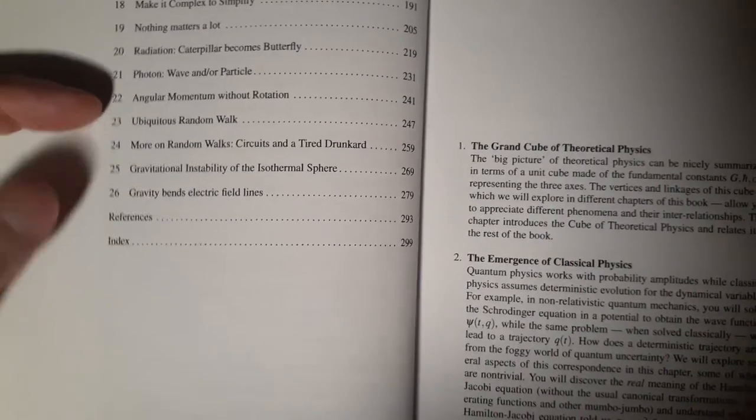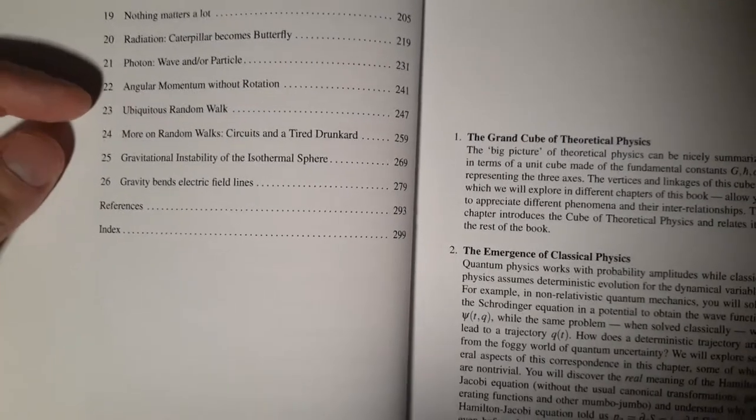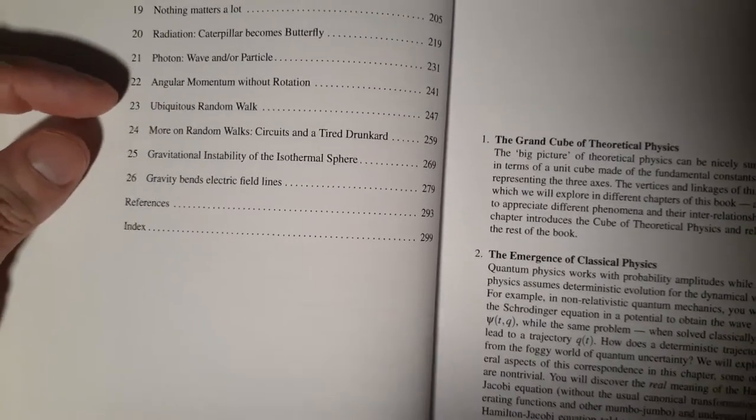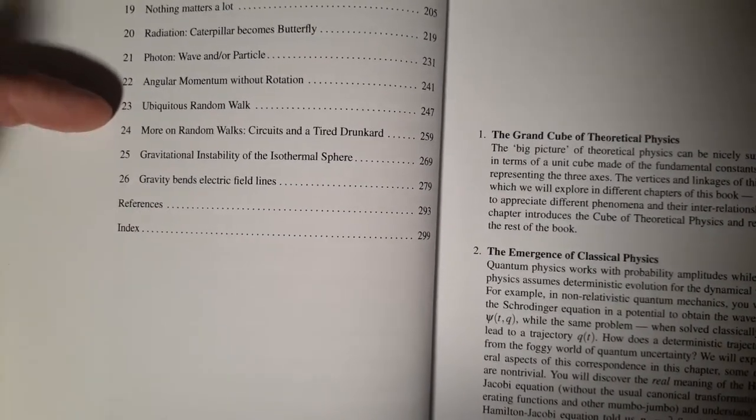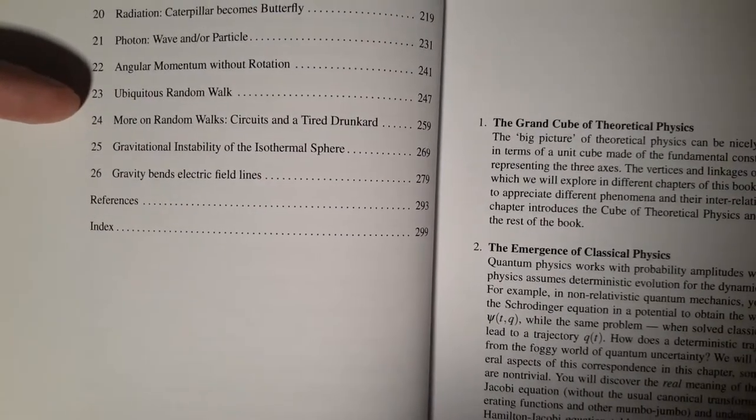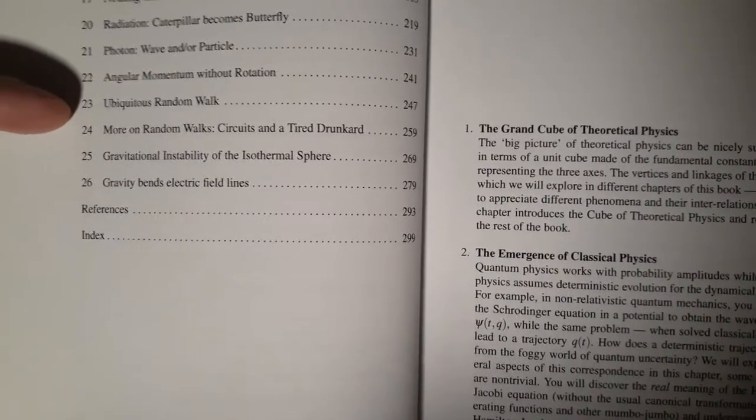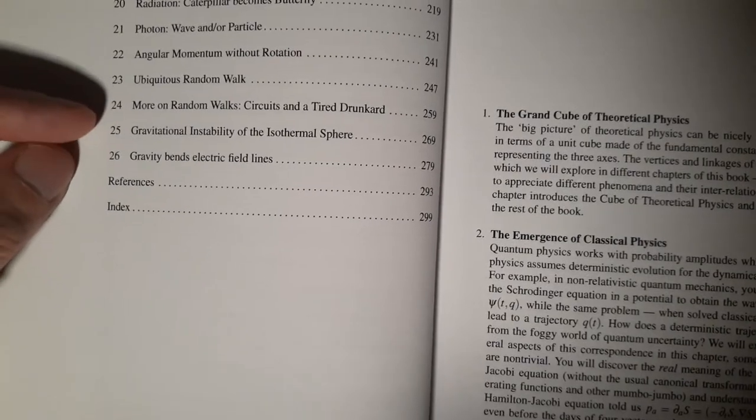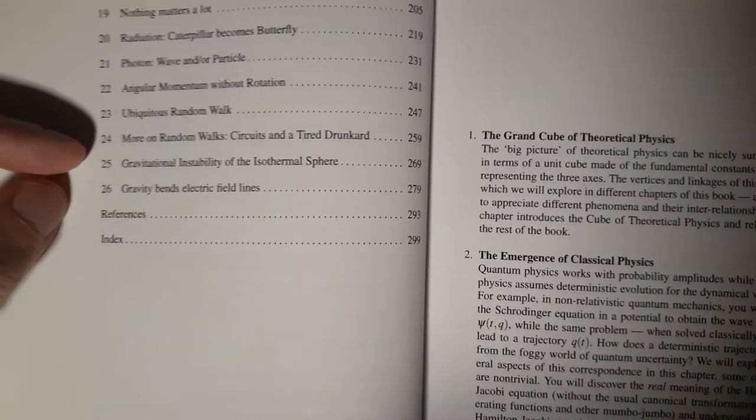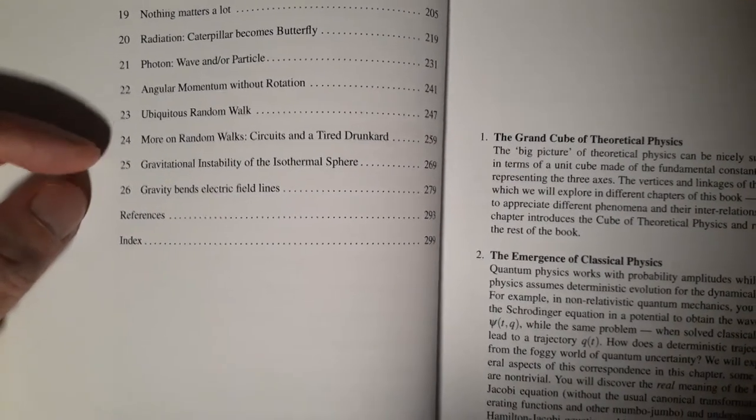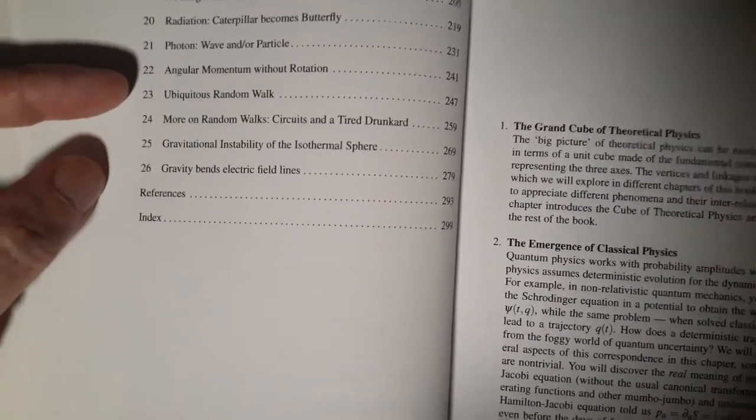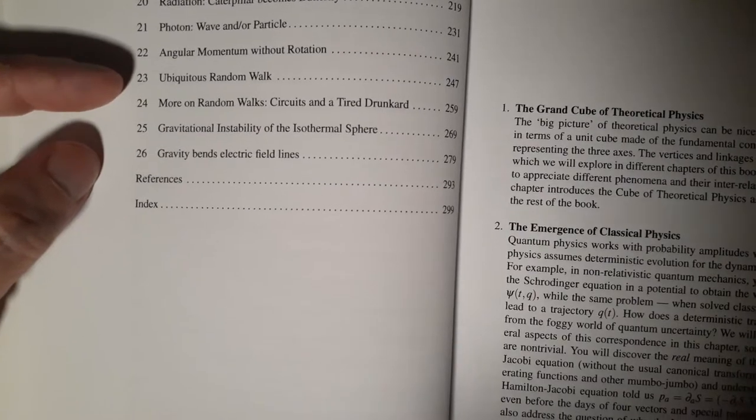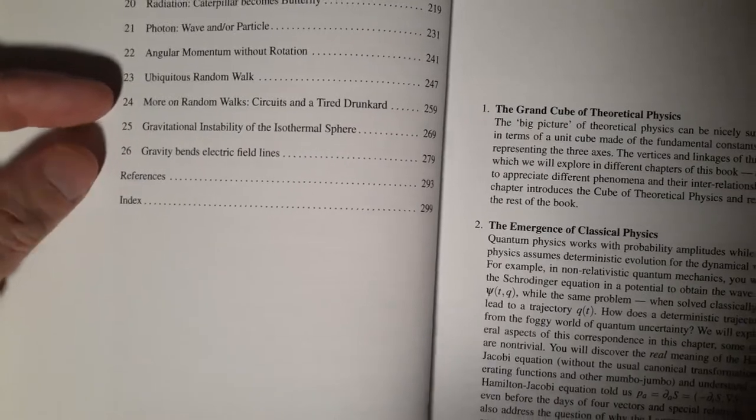Angle momentum without rotation. That probably feeds back into your Thomas procession at some point. But here we get in another pair, the ubiquitous random walk. Very interesting. The drunkard's walk is very useful in physics. And so Brownian motion and all that. And then more random walks. And the thing to worry about this is the circuits and the tire drunkard. The thing about this is 23 is basically, except for I think the last section, one dimensional and 24 is multiple dimensions in the random walk.